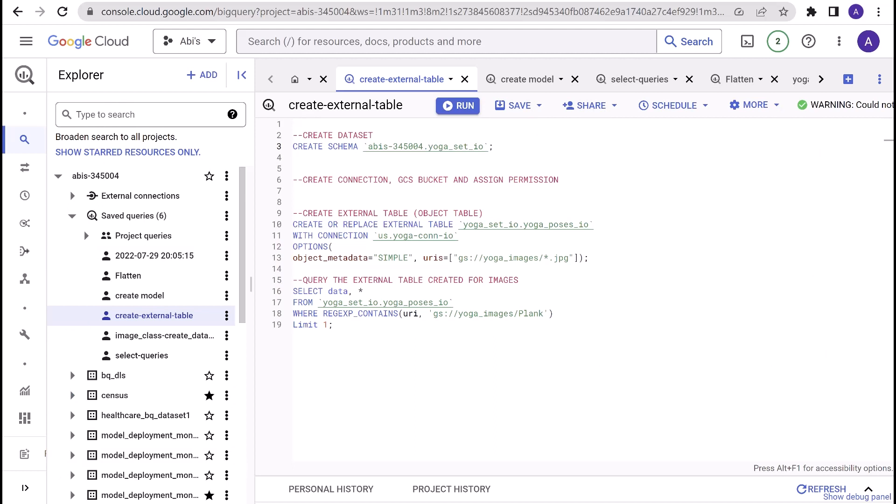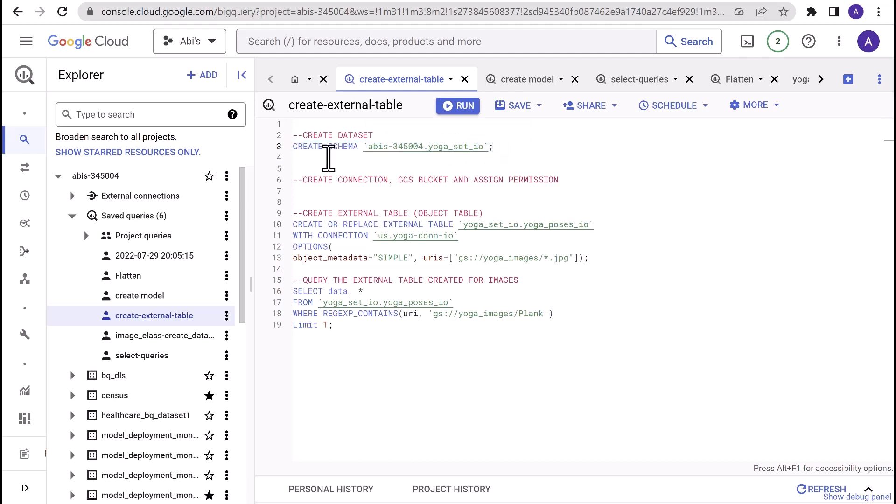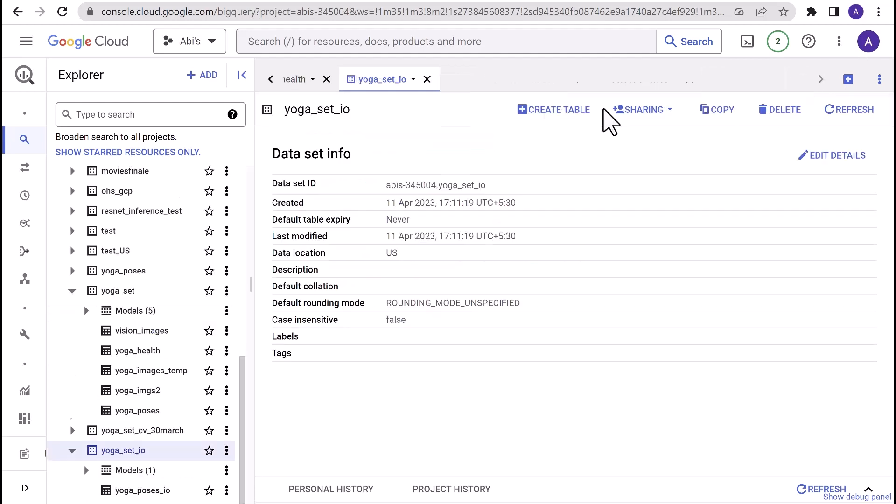The first step is to create a dataset. For that, start typing in the query: CREATE SCHEMA projectid.datasetname. In this case, I've chosen yoga-set-io as a dataset name. For this demo, I've already created this. Once this is created, you should be able to navigate to the created dataset and take a look at the configuration. Moving on to the next step.